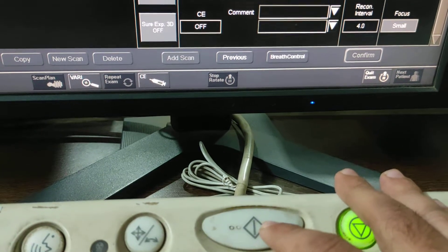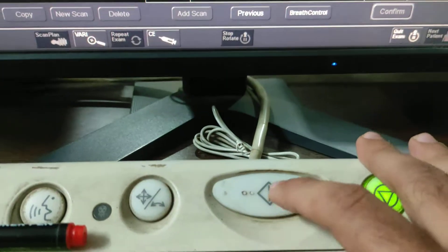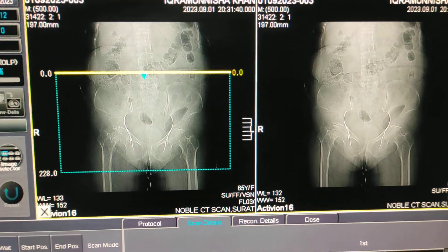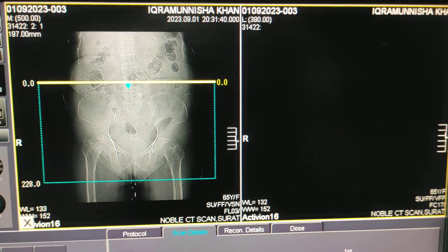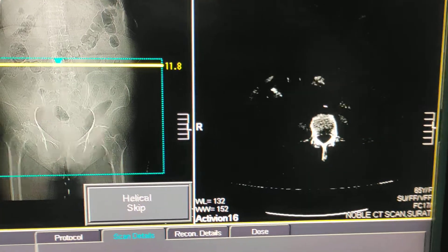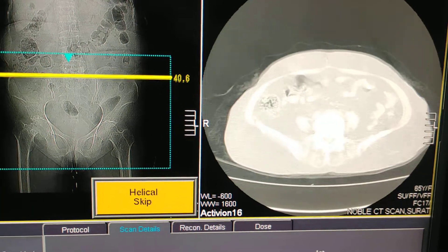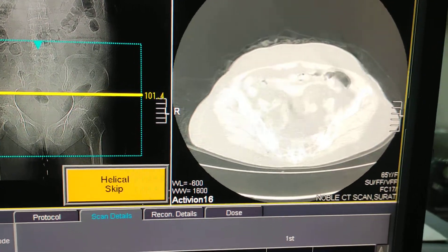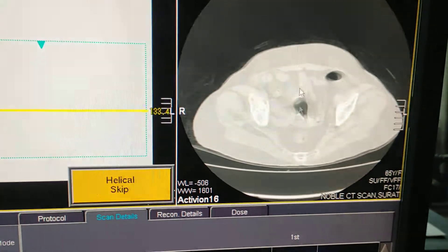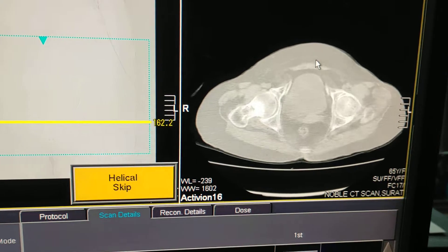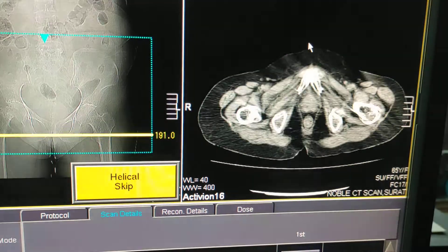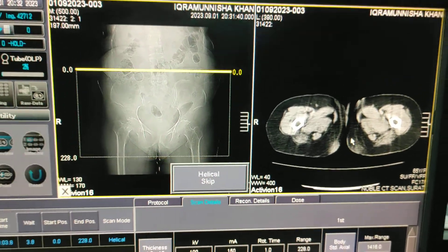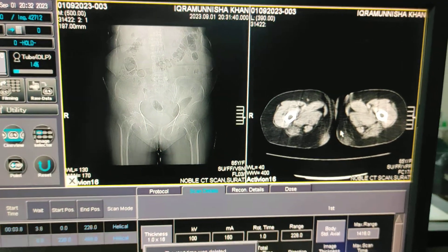Before you start scanning, give proper instructions to the patient not to move. Now start the scan. You can see the images appearing as the scan progresses. The scan is now over.